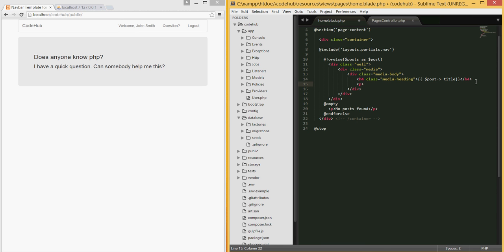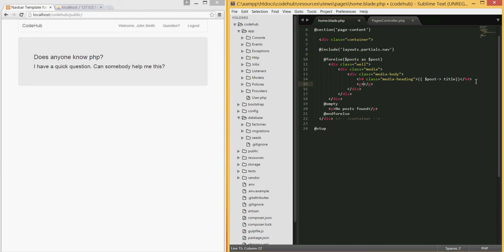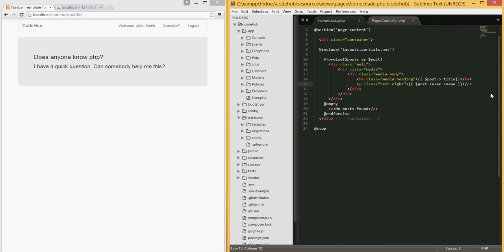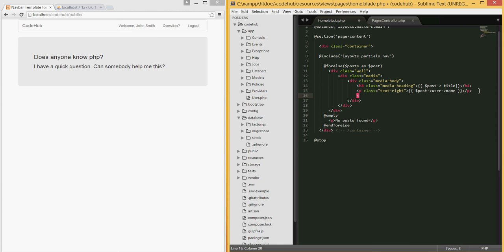Now let's also display which user posted this. I'm going to add a paragraph with class 'text-right' to display the username on the right side. We'll use post->user->name - since we created the relationship, this gives us the name of the user that posted. Then let's also print out the body of the post using post->body.